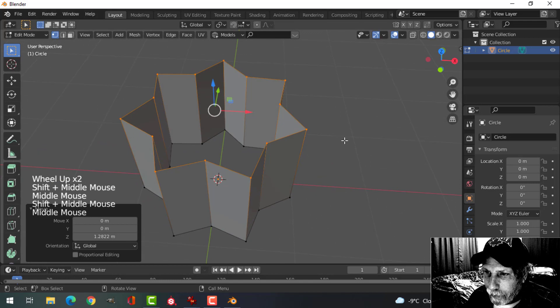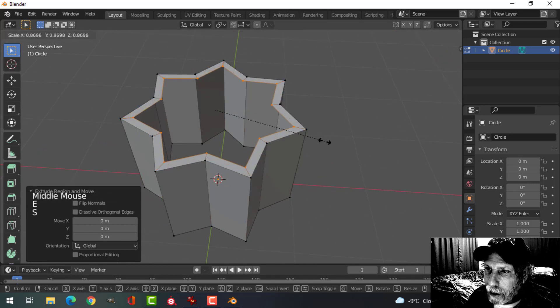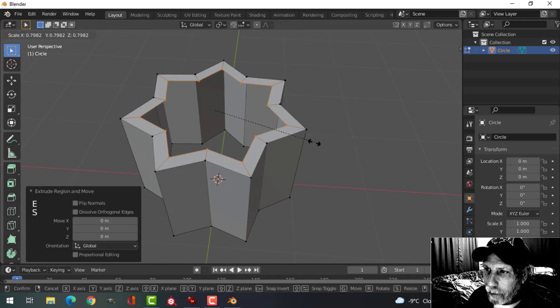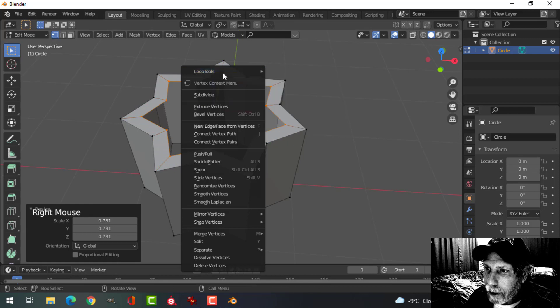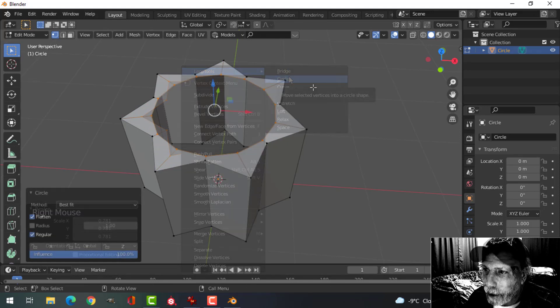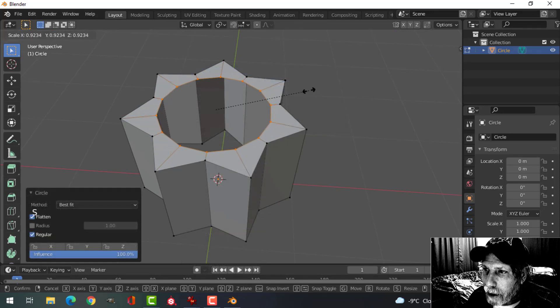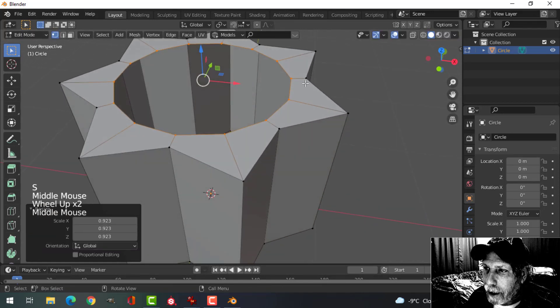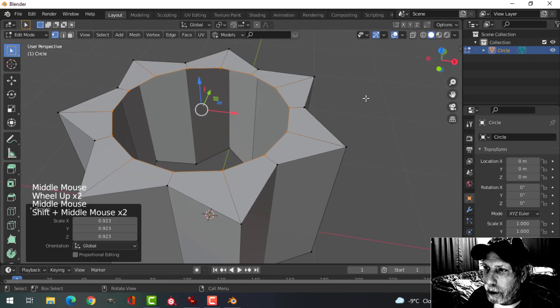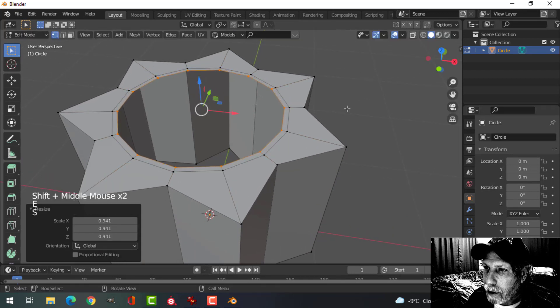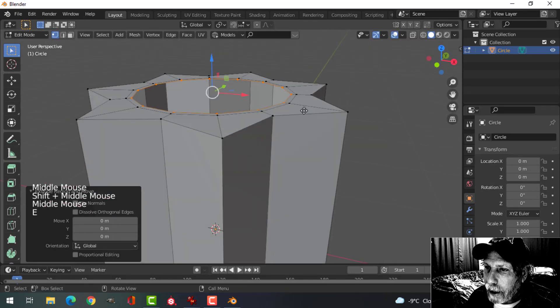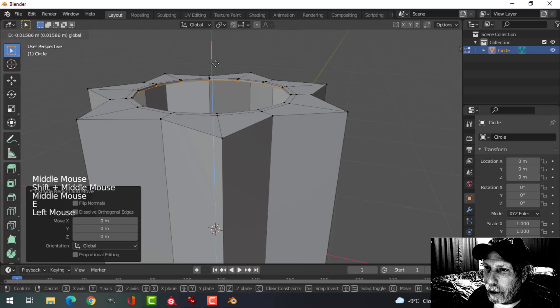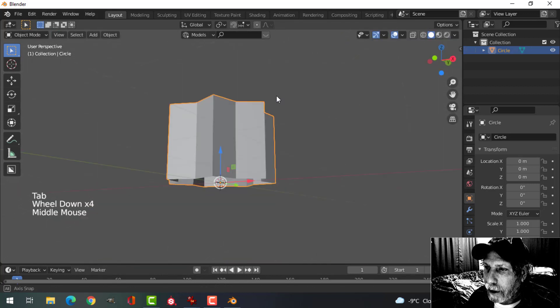Press E to extrude, S to scale in, pull it in like this, right click, choose Loop Tools circle, scale in a bit more, and then let's do another one, E and S, just to add some bit of support there. E and extrude down a little ways, that's good enough like that.